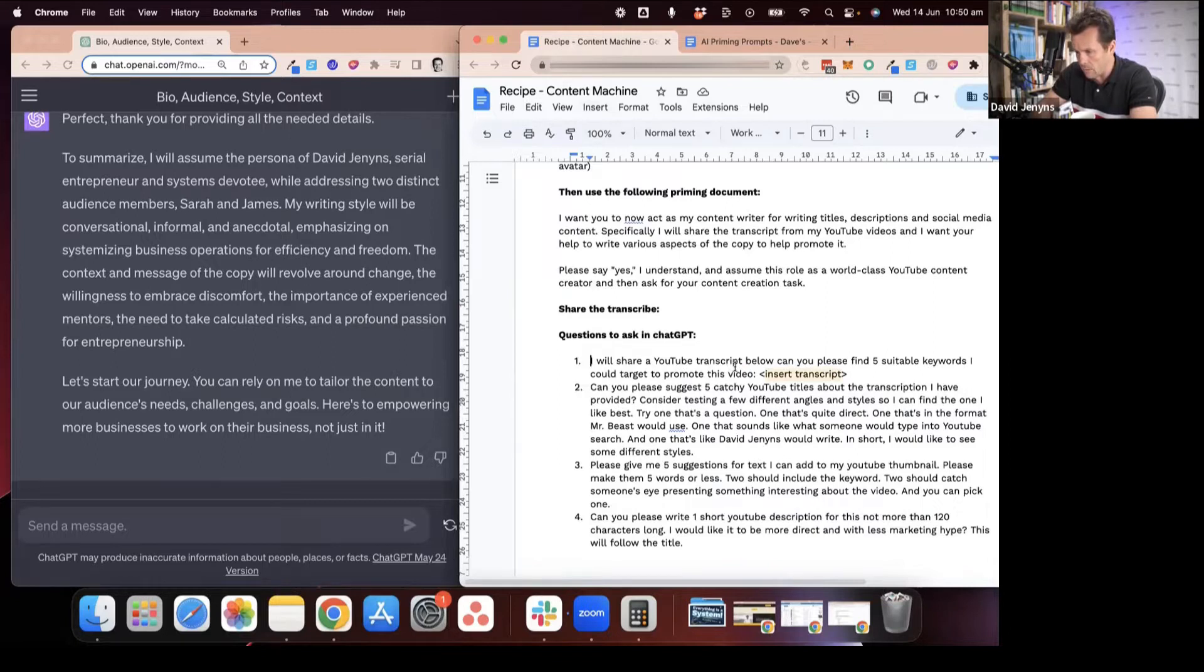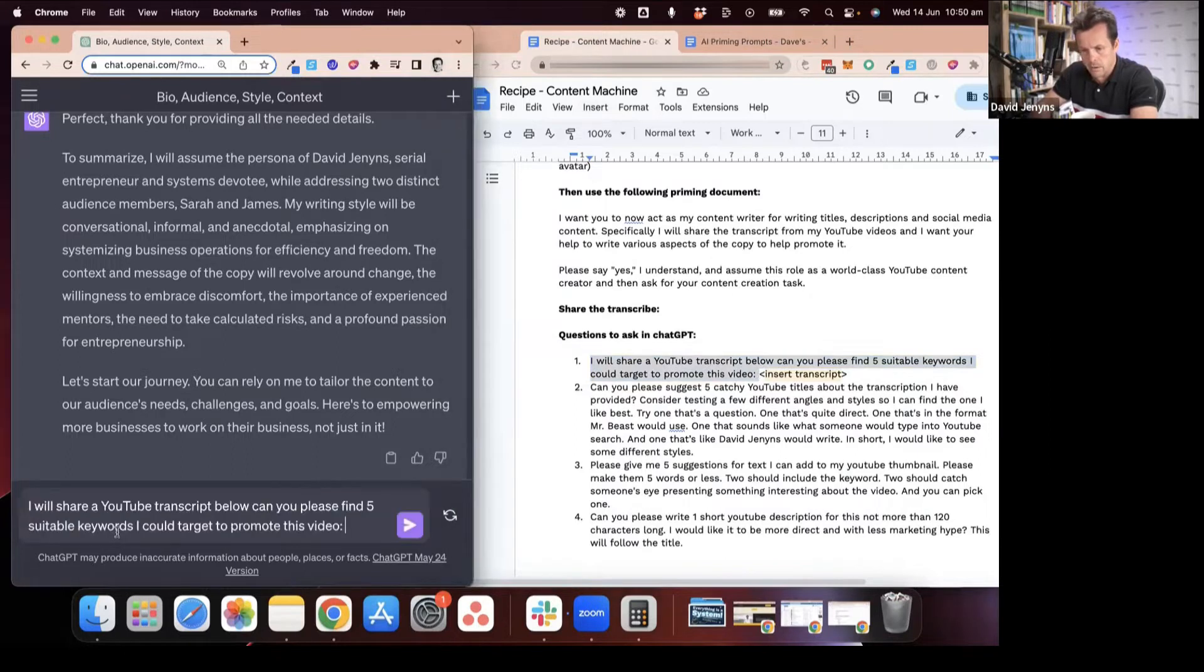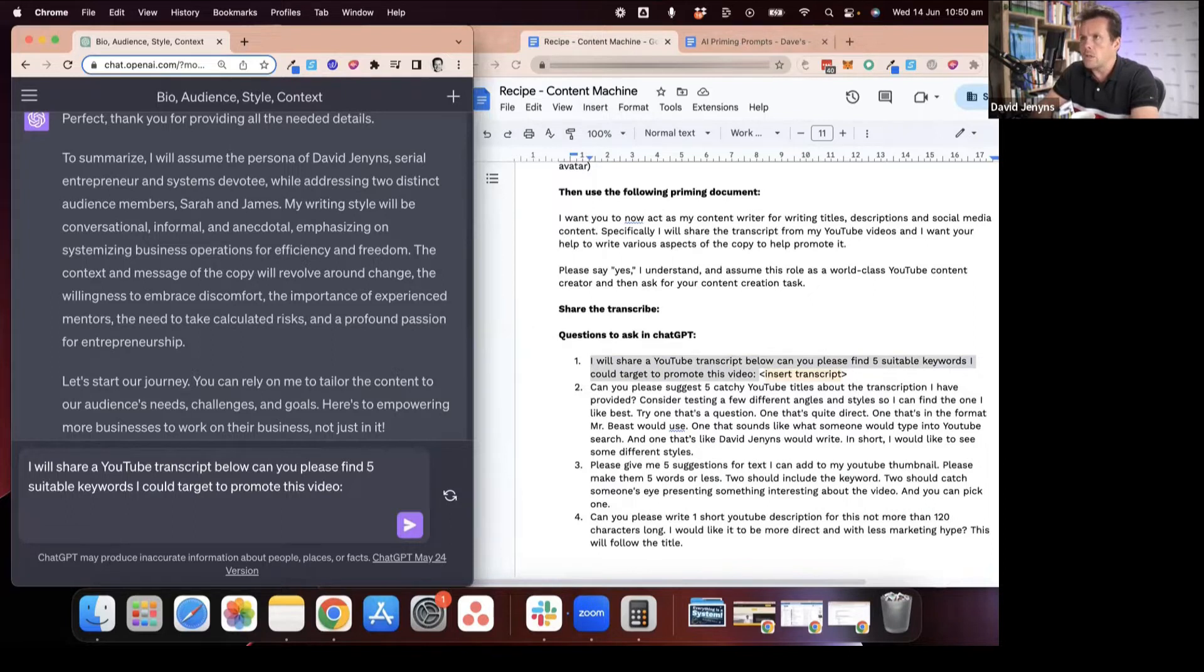We basically say I'm going to share the transcript below. Can you please pick five suitable keywords? I'll post that in here. Now, the transcript is just this one here.